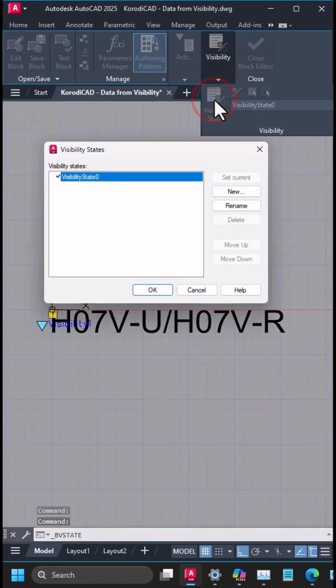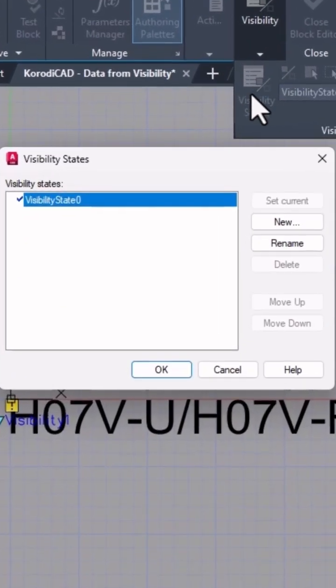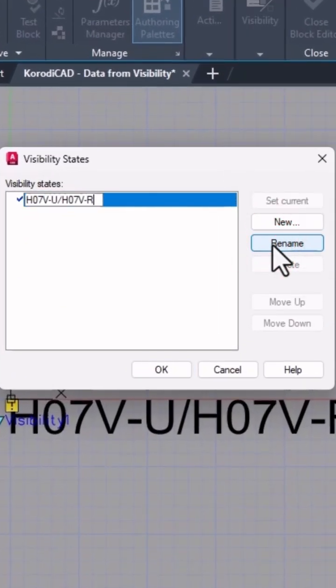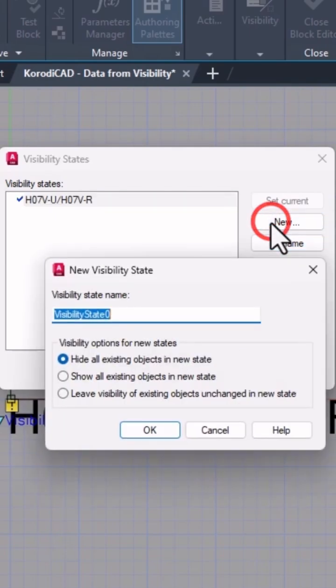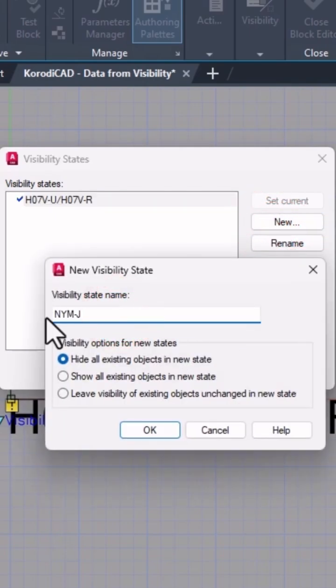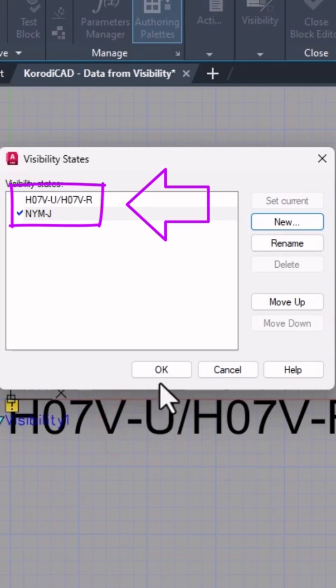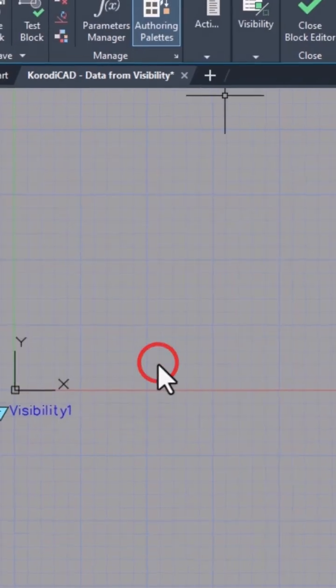Open the Visibility States window. Rename the default state, then create a new one and assign it a name. Keep in mind that the dynamic block will use these names later.